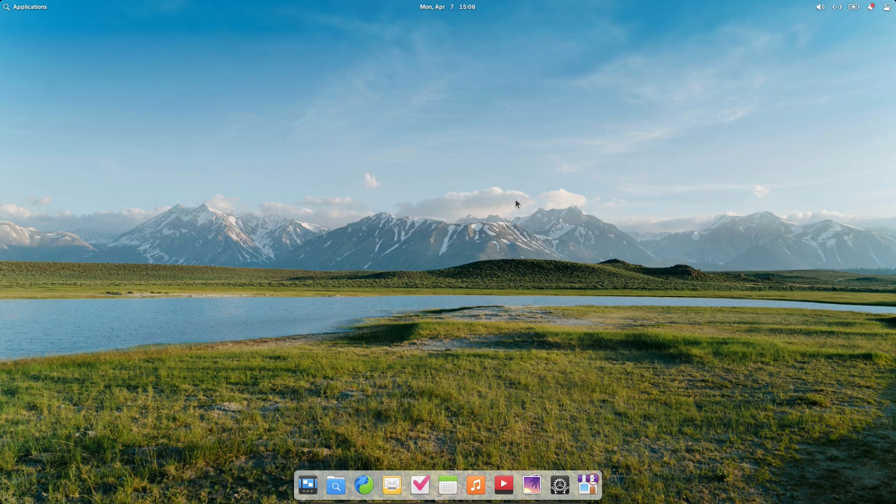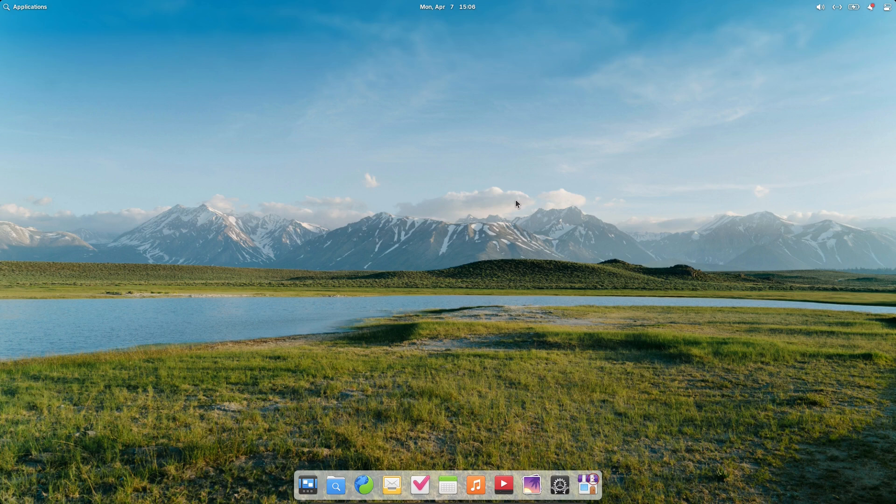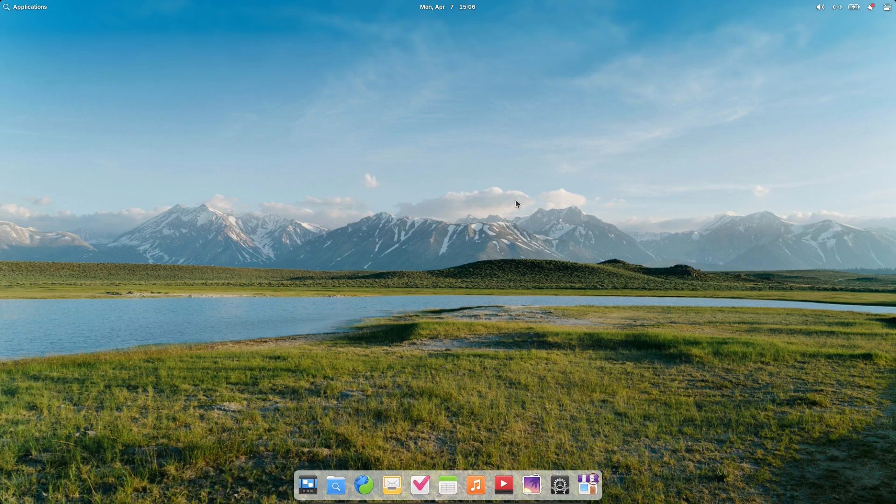So there is our brief look at elementary OS 8.0.1. Let me know your thoughts in the comments down below. And I hope that you enjoy switching to Linux.